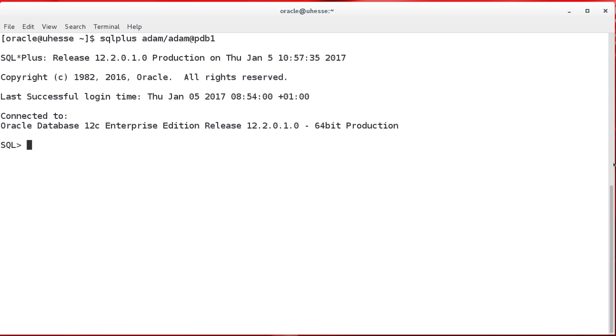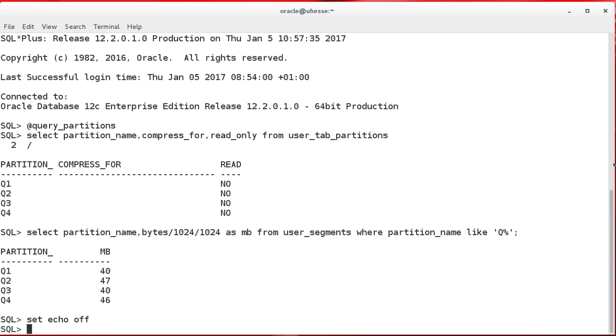Now let's look at that. I'm on my demonstration system here, and I have a partition table already prepared. You see, it has four partitions,